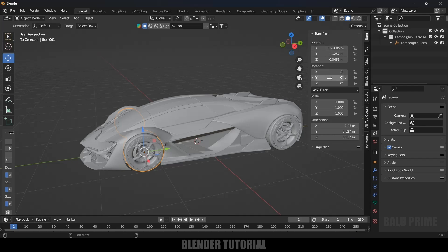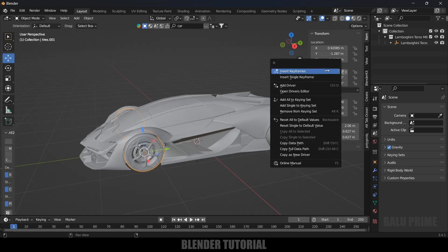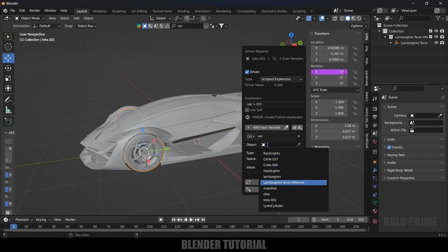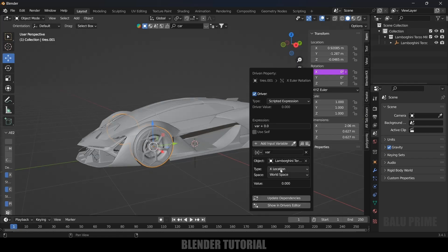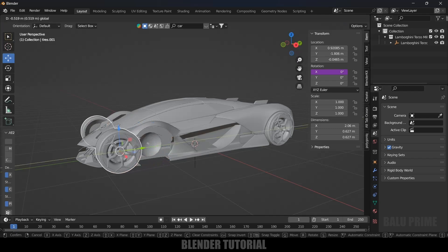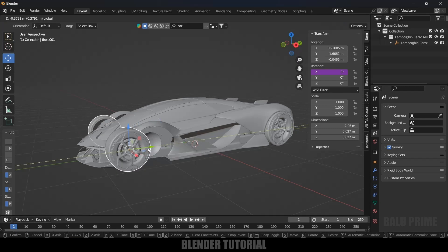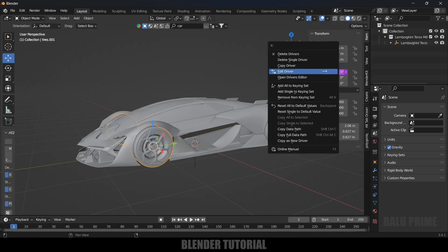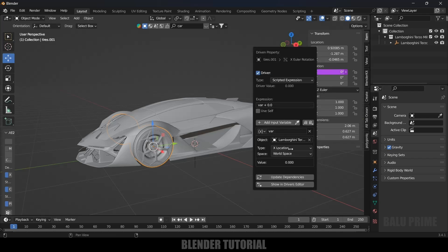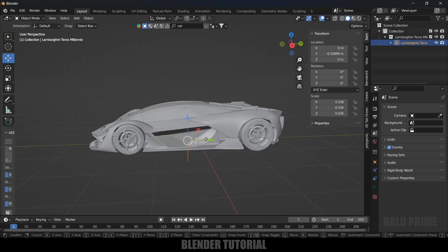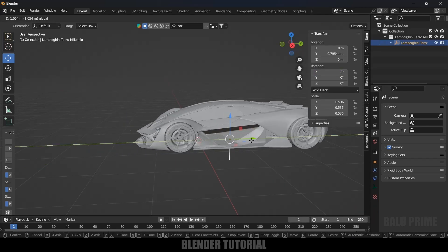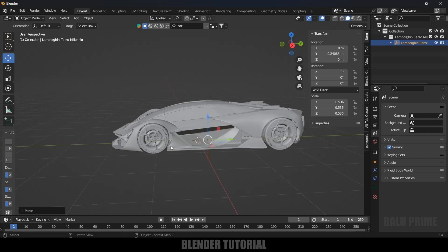Now we need to rotate the wheels. Select this wheel, come to the Item options. We need to rotate in the X axis, so right-click on the X rotation and click Add Driver. In the object field select the Lamborghini model, set the type to Location, and set the axis to Y location — since we are moving the car in the Y axis. Now if I move this, you can see the wheel is rotating.